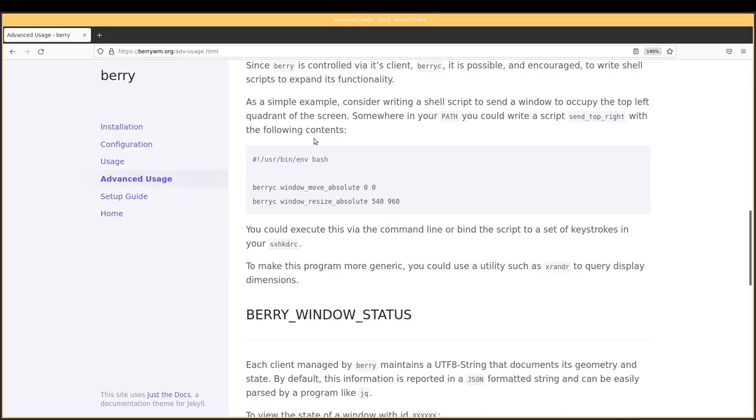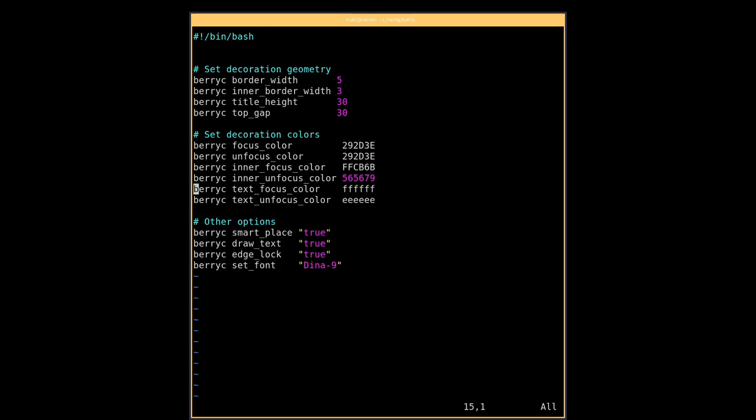Which allow you to determine the state of a window that will then allow you to do things like script for certain situations. So that is also really cool. It's very much reliant on you creating your own scripts to do certain things. And you can use berry c in order to manipulate windows in certain ways inside of a script that would then be able to be assigned in sxhkd for a key binding.